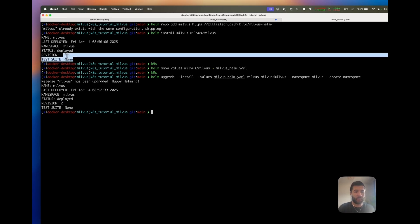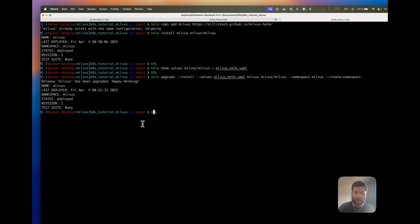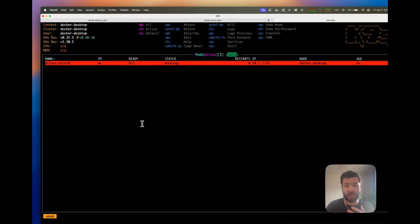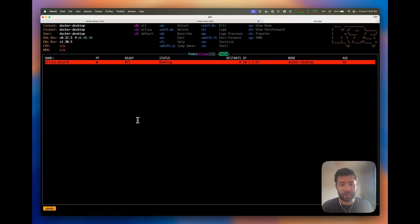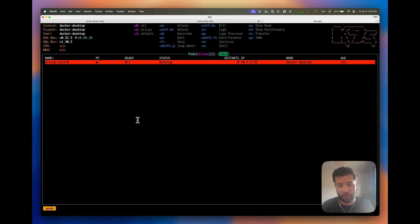We already had one that was installed and now if I have a quick look, you can see that etcd is terminated and now you only have one pod instead of the three you had before.